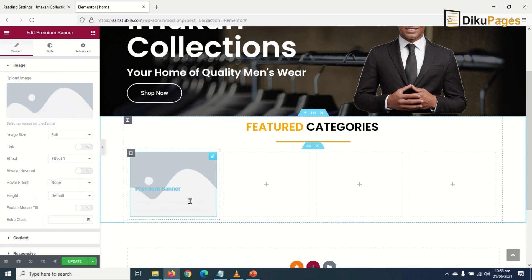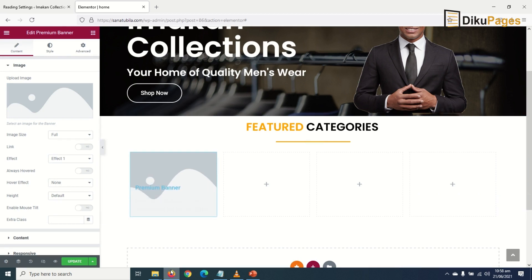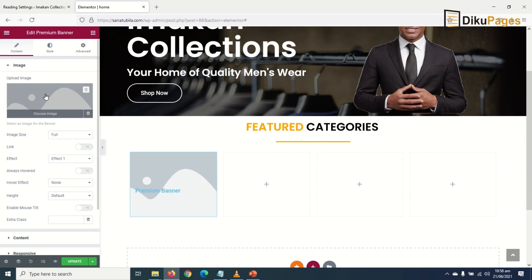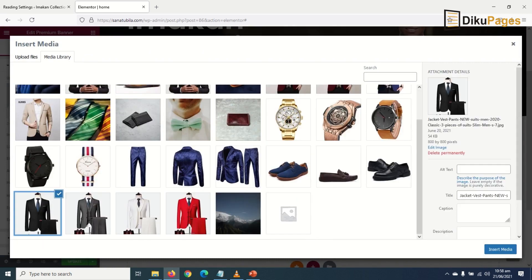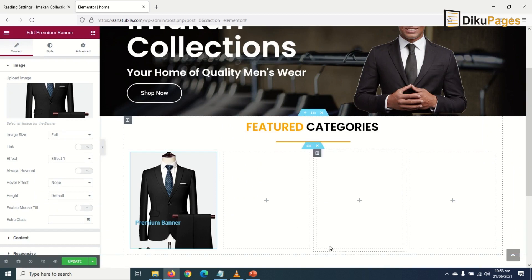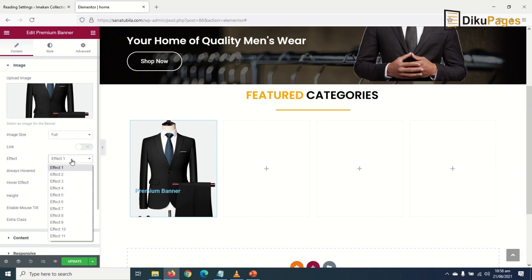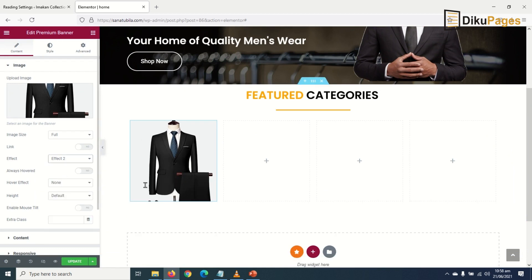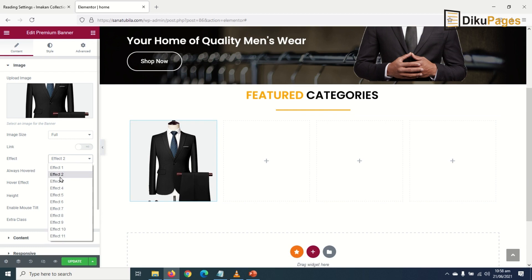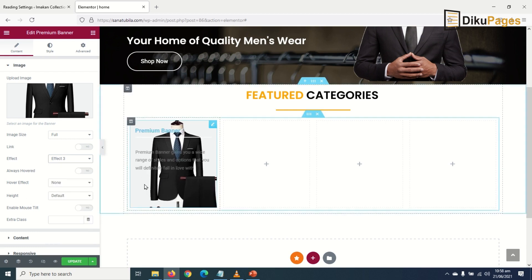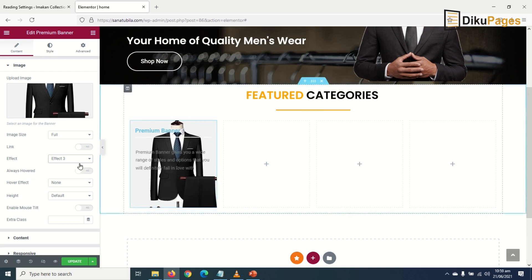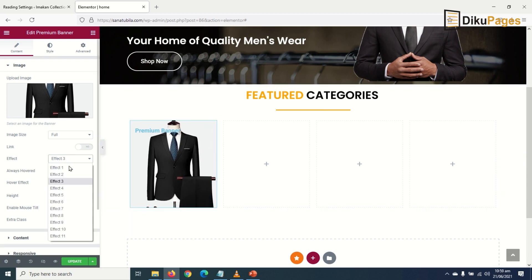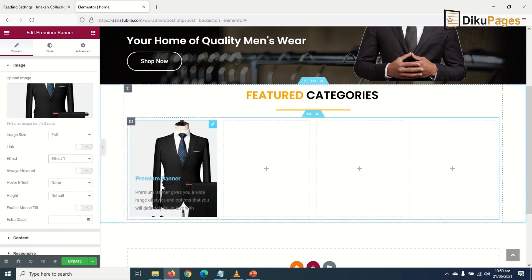This is how the banner will look. I go ahead and insert the image I want, right-clicking to choose and insert media. I can change the effects — currently it's using effect 1, I preview effects 2 and 3, and then go with effect 1.